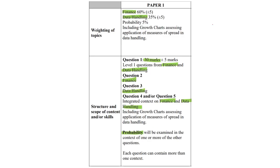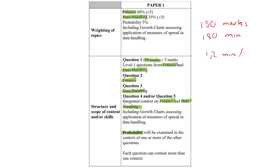So, remember, your paper is 150 marks, and you've got 180 minutes. In other words, you've got 1.2 minutes per mark. So, for example, if you've got a, let's say, a 5 mark question, you would need to do that question in 6 minutes. Quick maths.